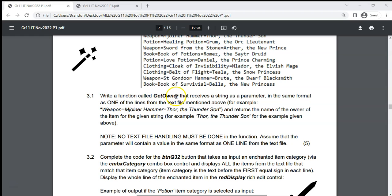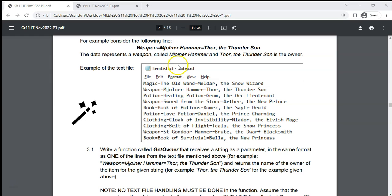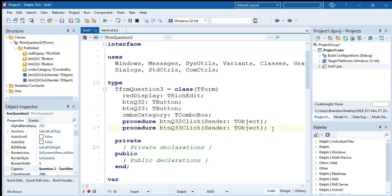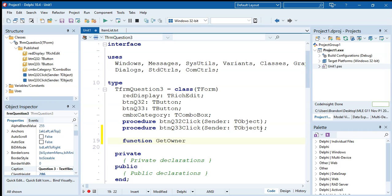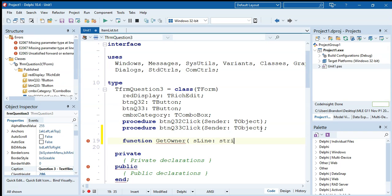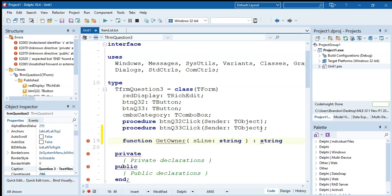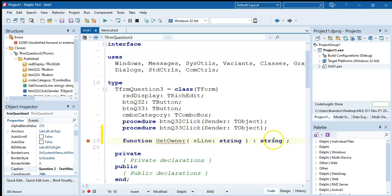First, we need to write a function called get owner. This function receives a string parameter in the same format as one of the lines in the text file. We're not going through the text file in the function — we just assume the parameter will look like one of those lines and it must return the name of the owner. We want to extract the name after the second equal sign and return it.